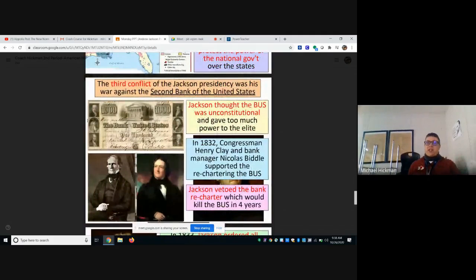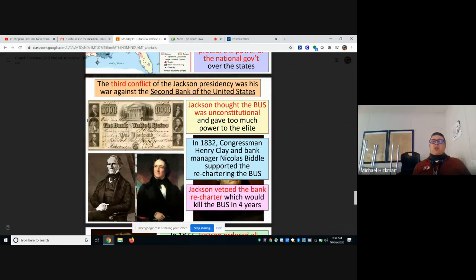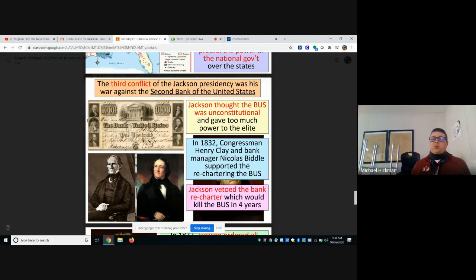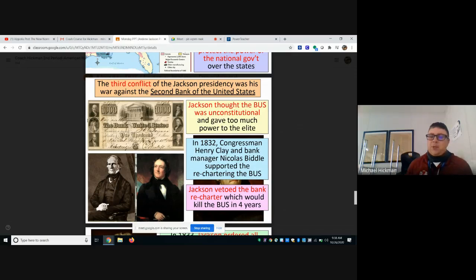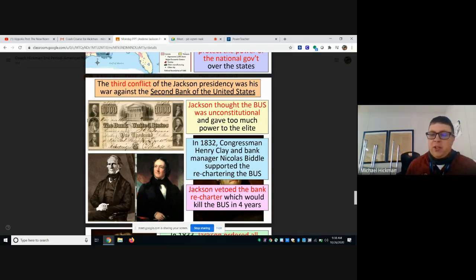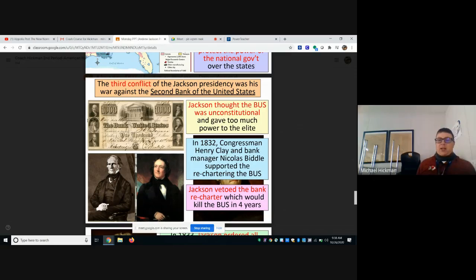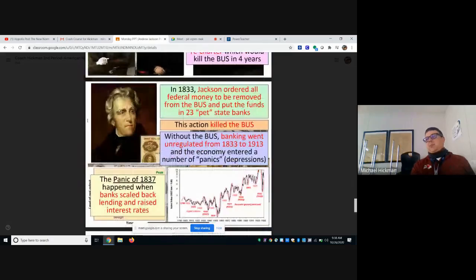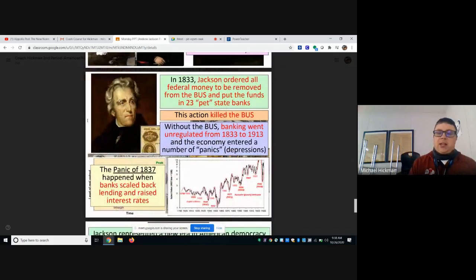The third conflict of Jackson's presidency was his war against the Second Bank of the United States. Jackson thought the Bank was unconstitutional and gave too much power to the elite. Clay and Biddle supported rechartering the Bank, but Jackson vetoed it, which eventually killed the Second Bank of the United States.